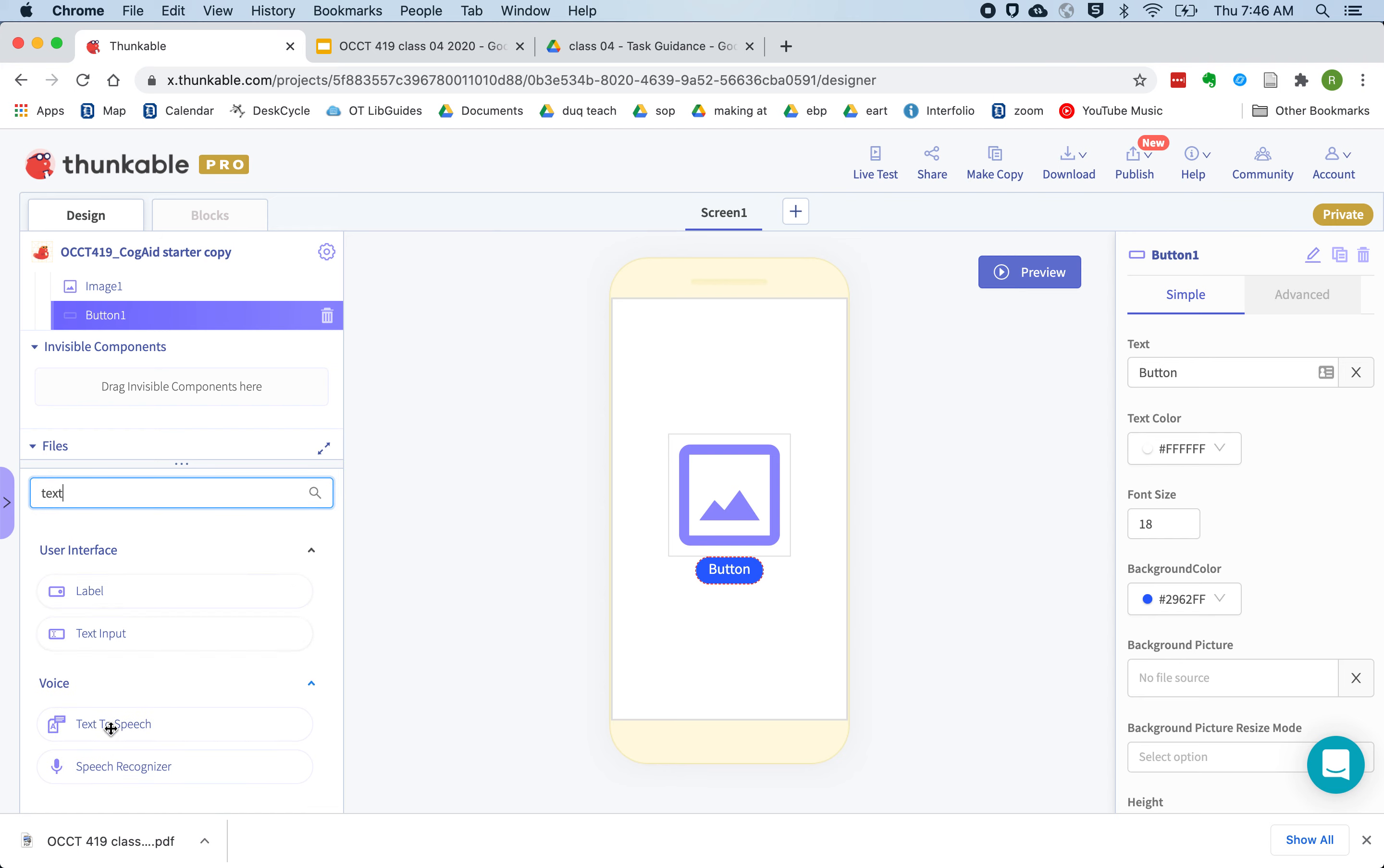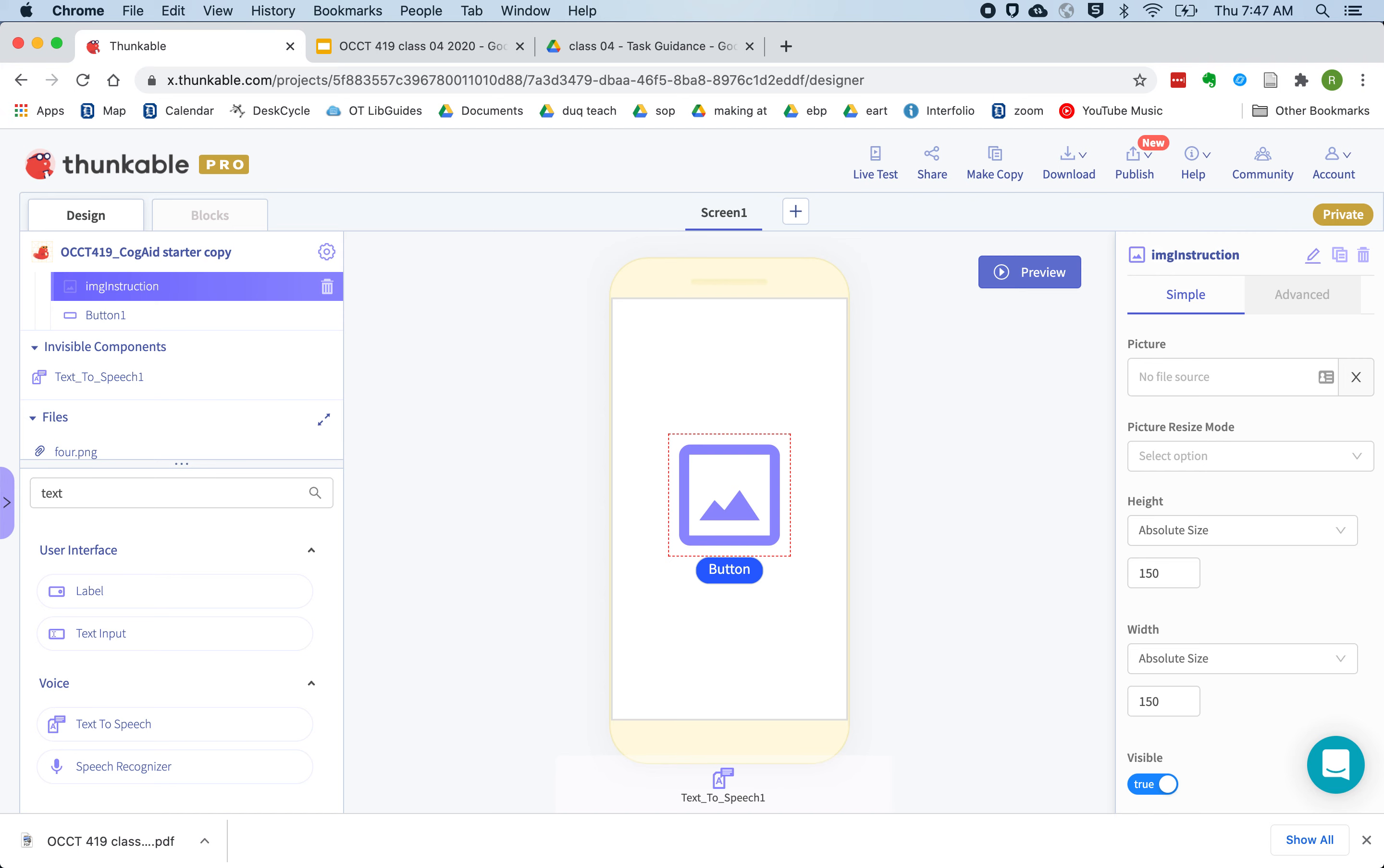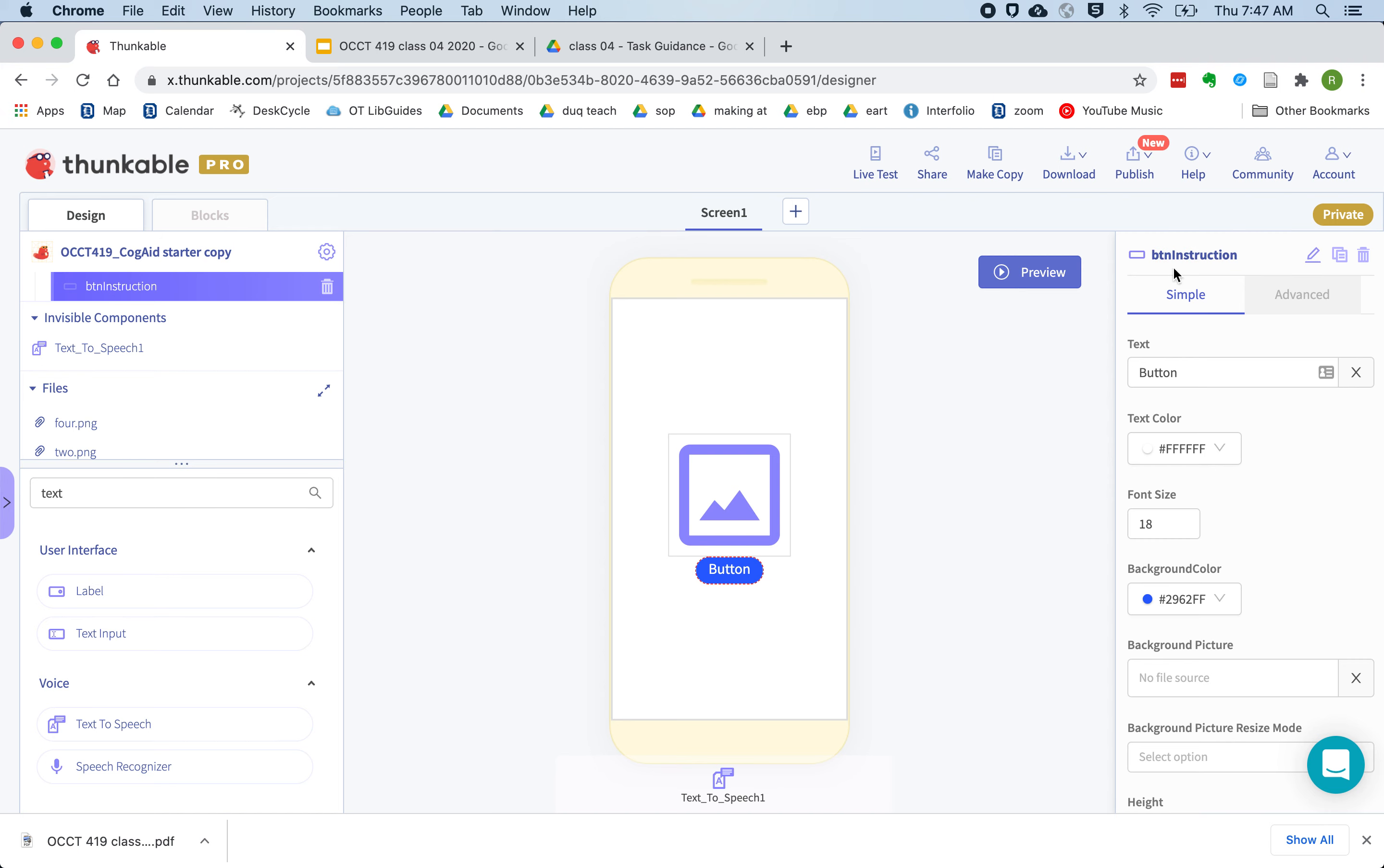a text-to-speech component. The image I'm going to rename to img instruction, and the button I'm going to rename to btn instruction.